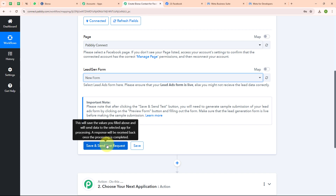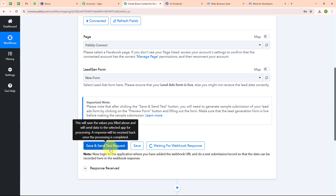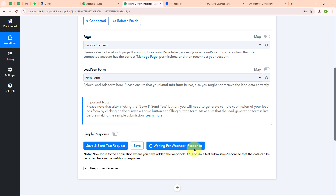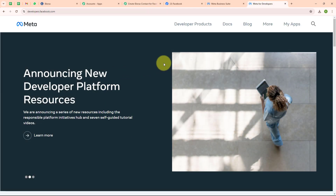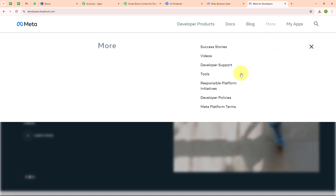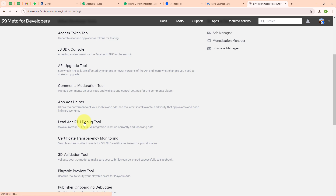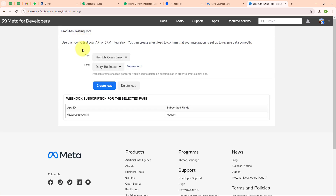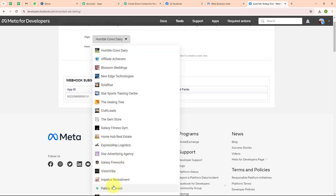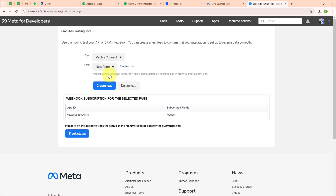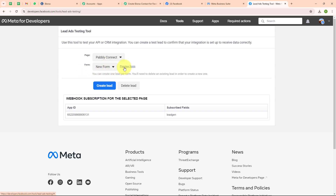Now I am going to click on 'save and send test request'. After clicking, it is waiting for a webhook response, meaning to receive a trigger response we need to do a test submission by generating a new lead. For that, let me take you to Meta for Developers. From the home page I am going to click on 'more', then select 'tools', and under developer tools I am selecting the 'lead ads R2 debug tool'. In the lead ads testing tool I need to select my page as Pabbly Connect and my form as 'new form'.